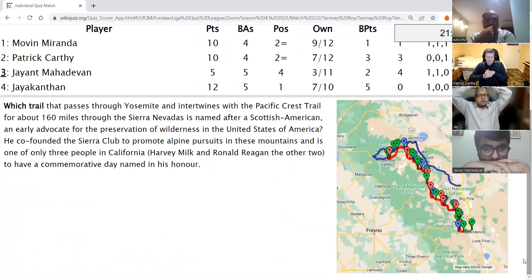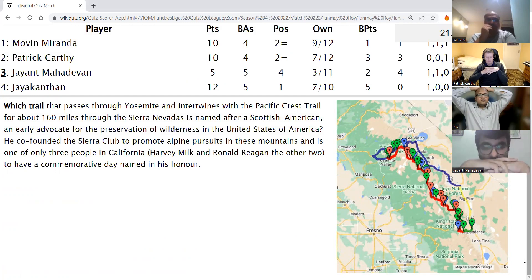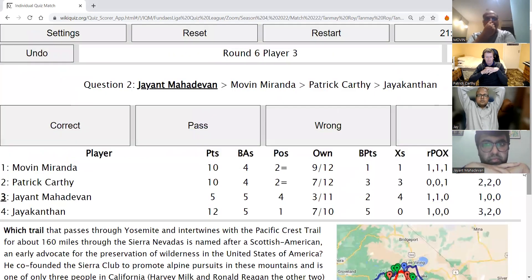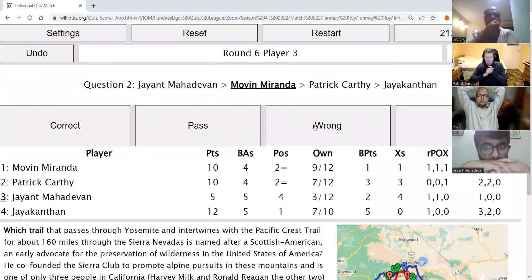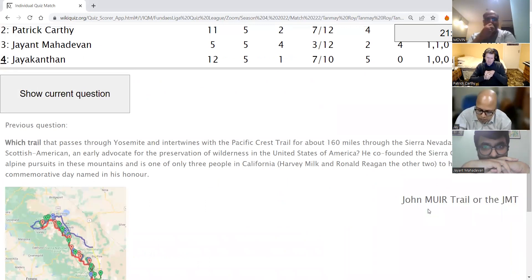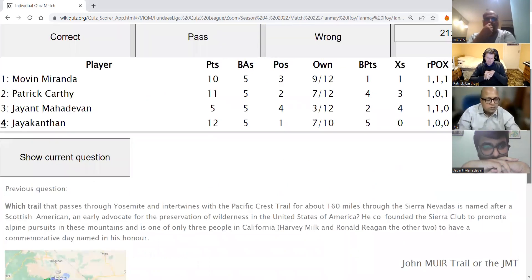Jayant's second direct: Which trail that passes through Yosemite and intertwines with the Pacific Crest Trail for about 160 miles through the Sierra Nevadas is named after a Scottish-American and early advocate for the preservation of wilderness in the United States? He co-founded the Sierra Club to promote alpine pursuits in these mountains. After an incorrect guess of Ansel Adams from Movin, Patrick answers Muir — John Muir. This is the JMT, the John Muir Trail.